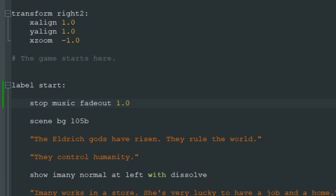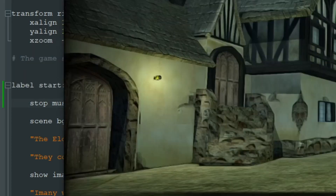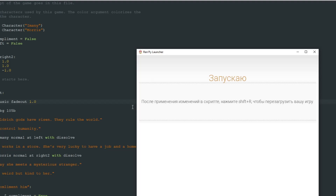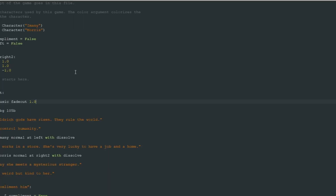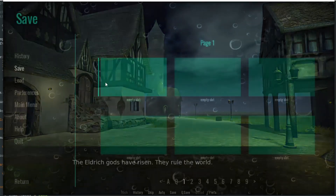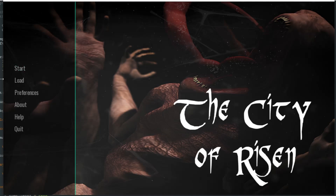That means the main menu music will fade out in one second. Let's start the game again and now the main menu music fades. Let's add three seconds instead of one — let's go to the main menu and start the game over.